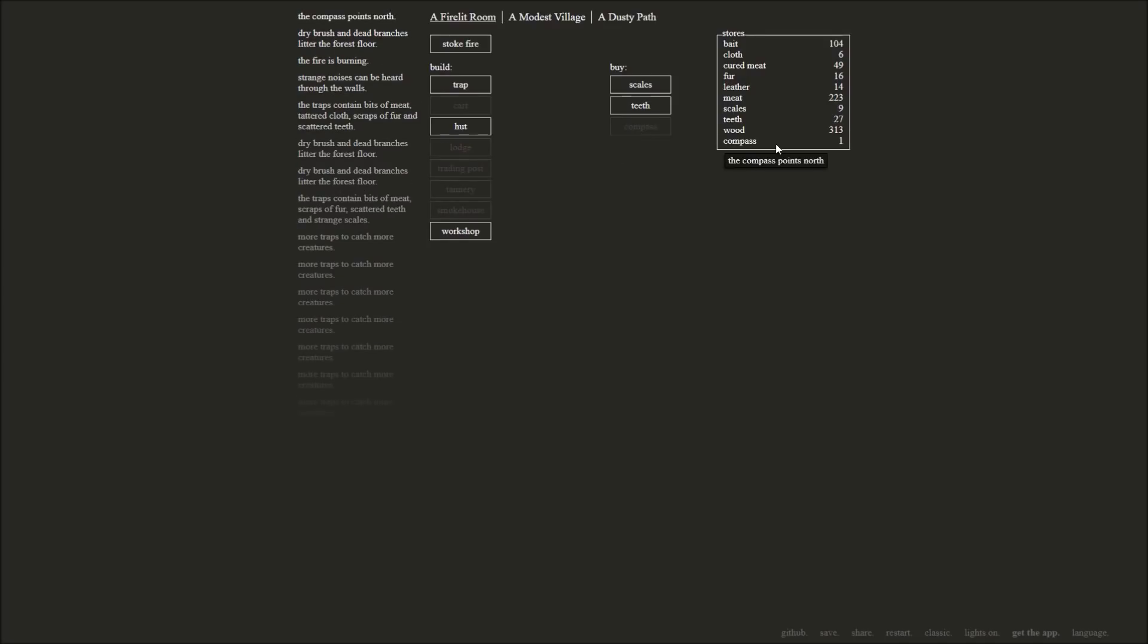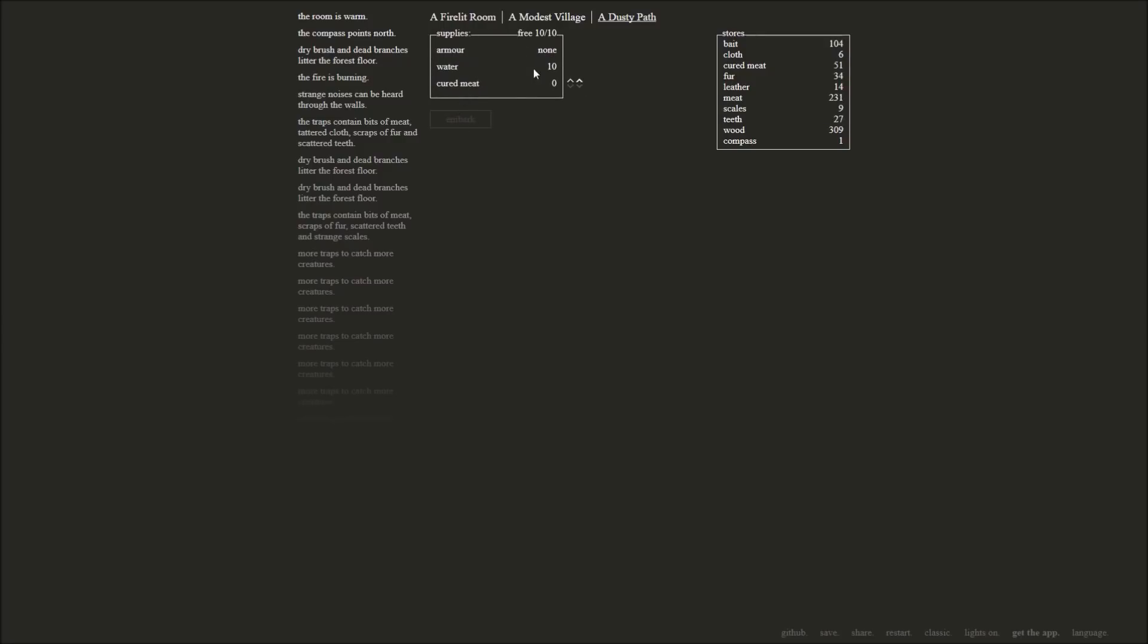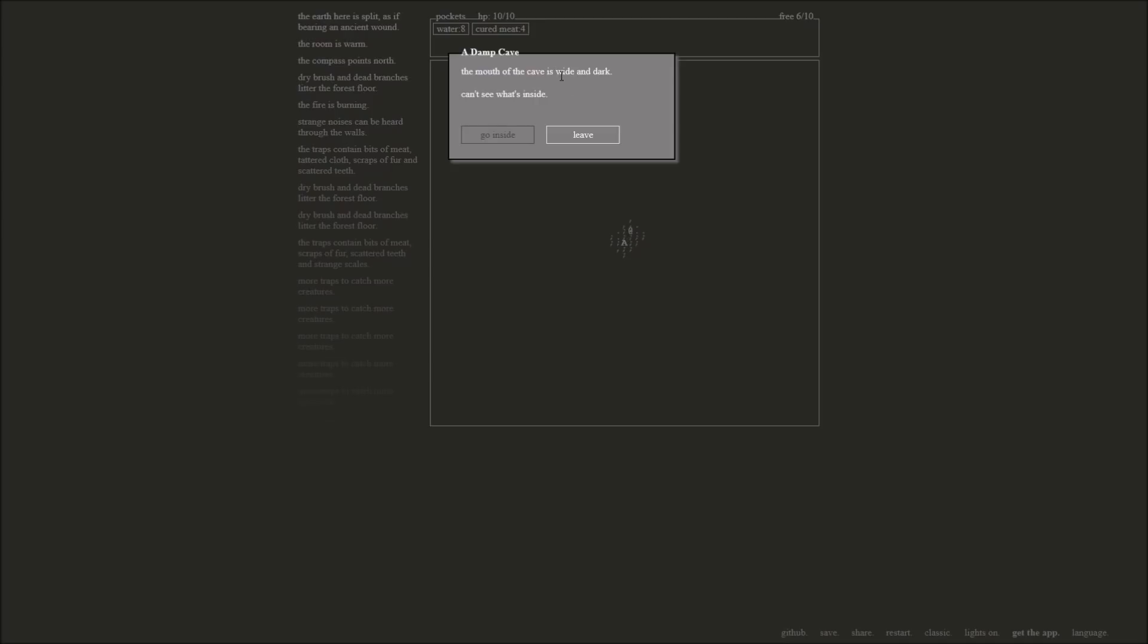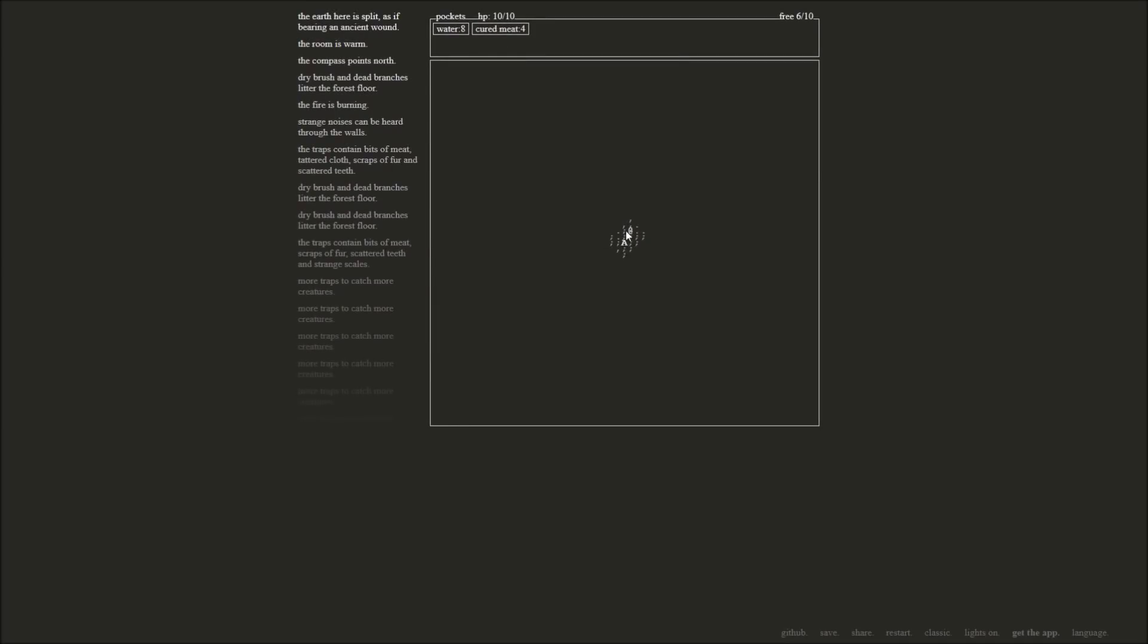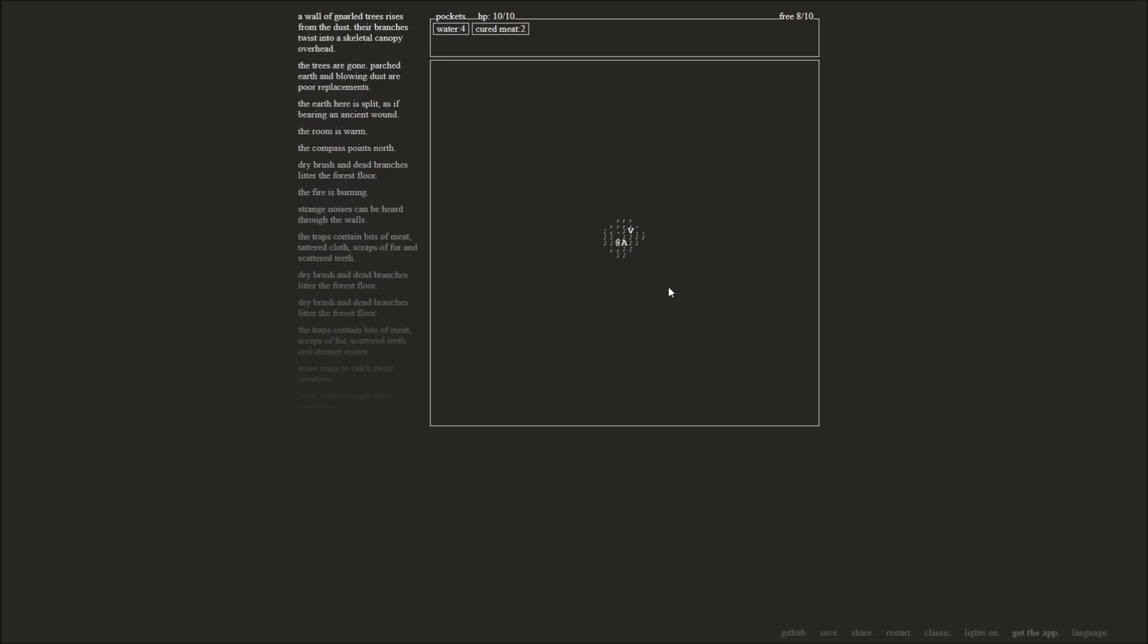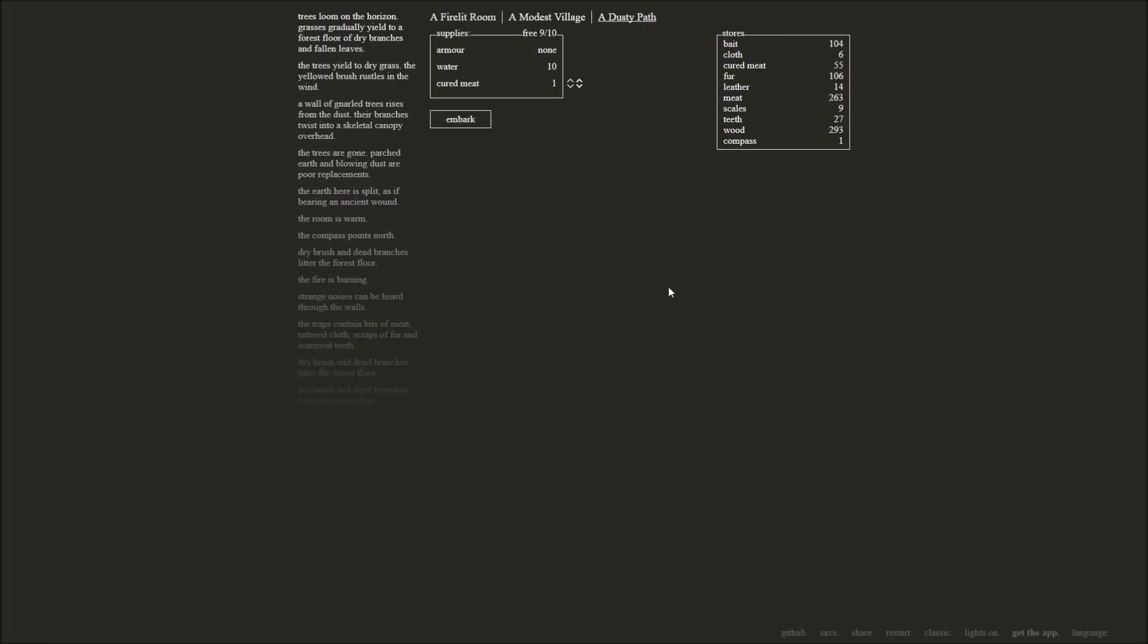Compass. Points north. Alright. I'm not sure what that does for us. Oh. Oh. Dusty path. Oh wait a minute. We can embark. How do we do this? We'll send five cured meat. Embark. Oh. A damp cave. Go in the damp cave. The mouth of the cave is wide and dark. I can't see what's inside. No. I need a torch before I can do that. Okay. So we have to wander around without like running out of cured meats. Interesting. Okay. We'll go back to the base. Okay. We're going to stock up on cured meats and we'll do some more embarking. Hang on. A tree. Trees loom on the horizon. Grasses gradually yield to a forest floor. Wall of gnarled trees rises from the dust. I wasn't even reading all this. Here the earth is split, bearing an ancient wound.